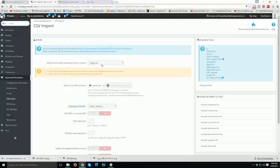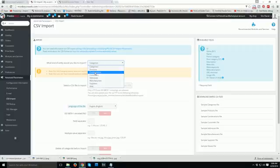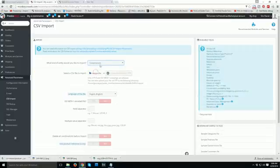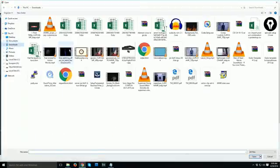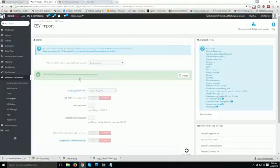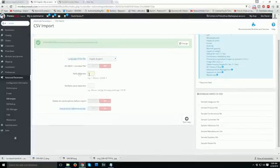Now select what kind of entity you want to import — we want to import combinations. Upload the .csv file from your downloads folder. Language is set to English, field separator is comma — everything looks correct.